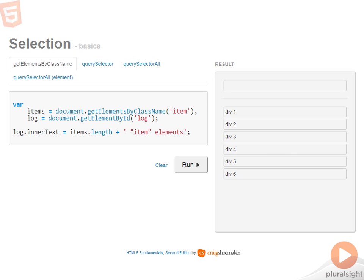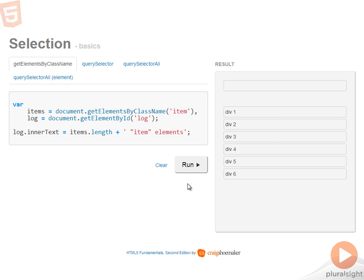One of the new selection methods available in HTML5 is getElementsByClassName. When you call this function, it will query the DOM looking for any element that matches the class you passed to it. Take note, unlike jQuery, this is not a CSS selector, so I'm passing in the actual name of the class when calling getElementsByClassName.